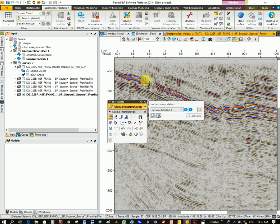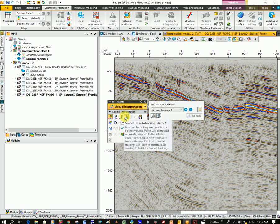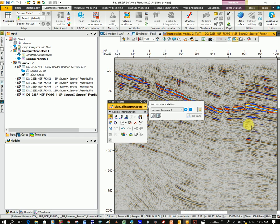You can see I'm literally clicking along. So you should try out also the seeded auto tracking. So that's just how to pick some horizons.